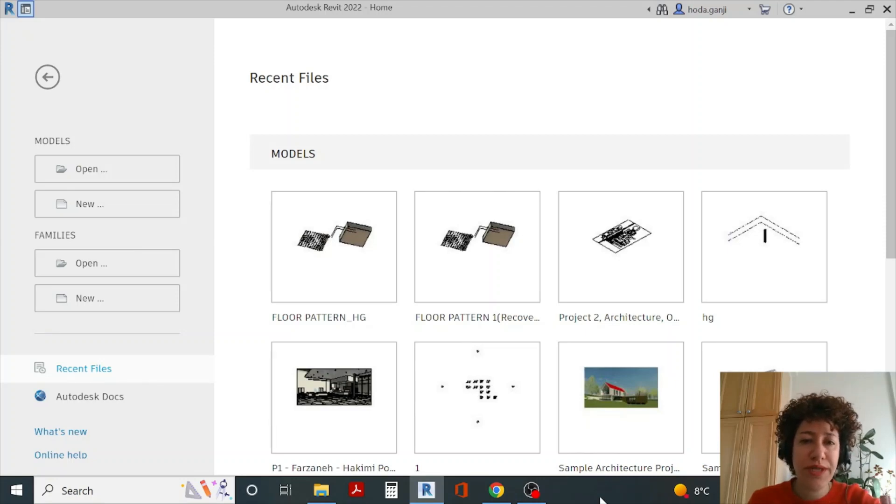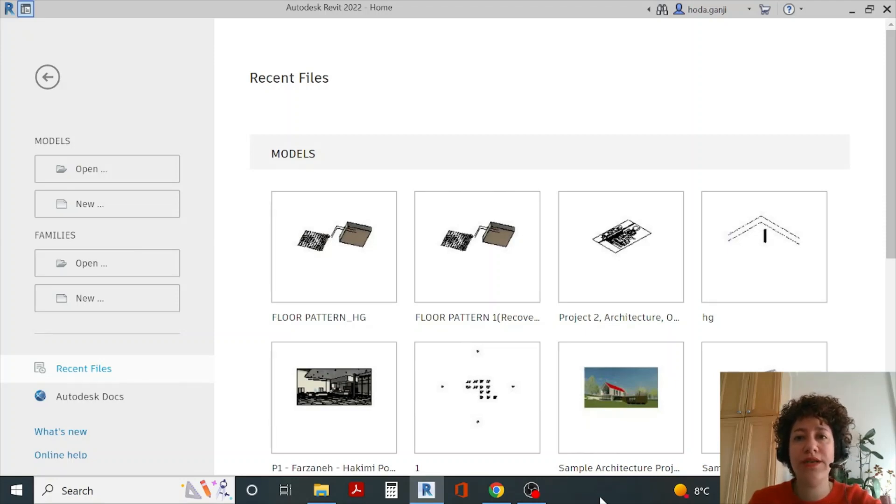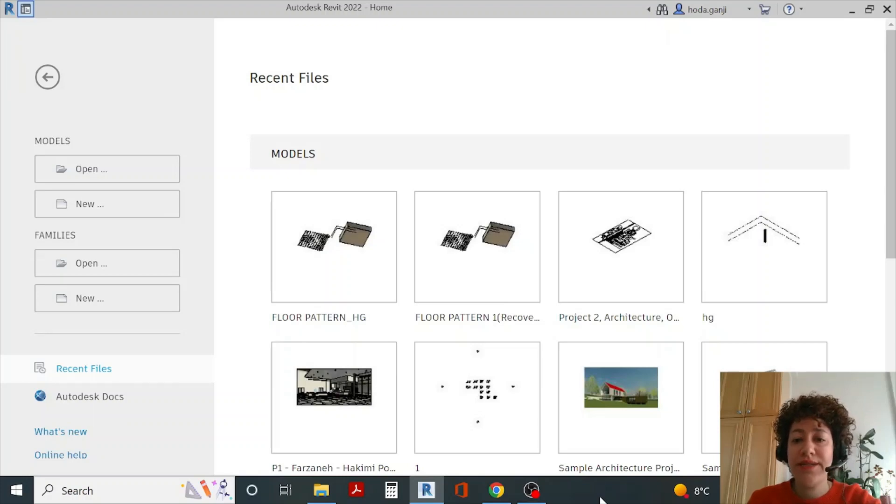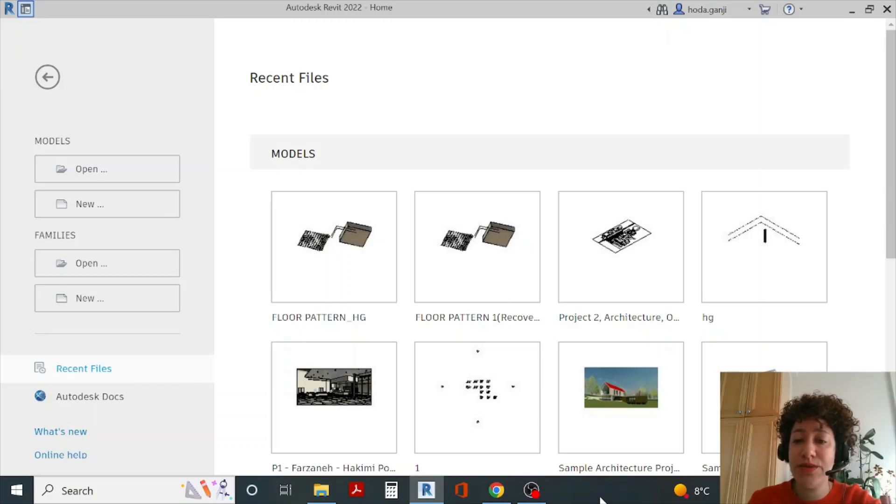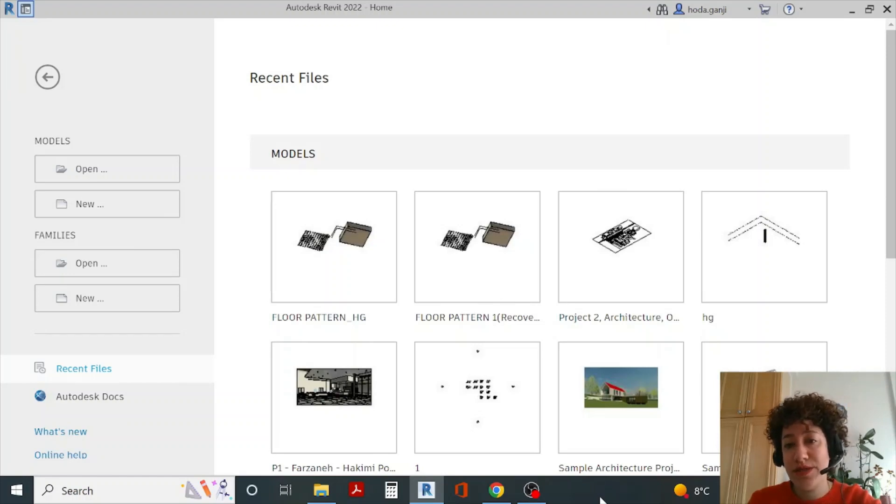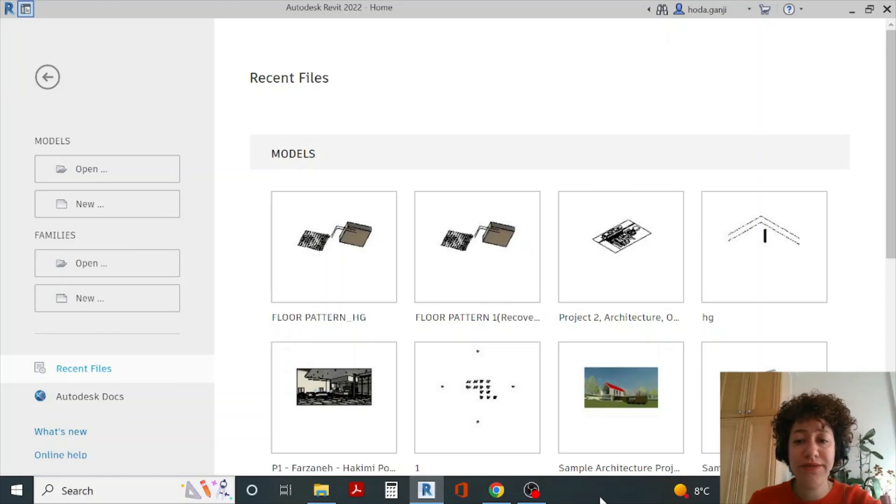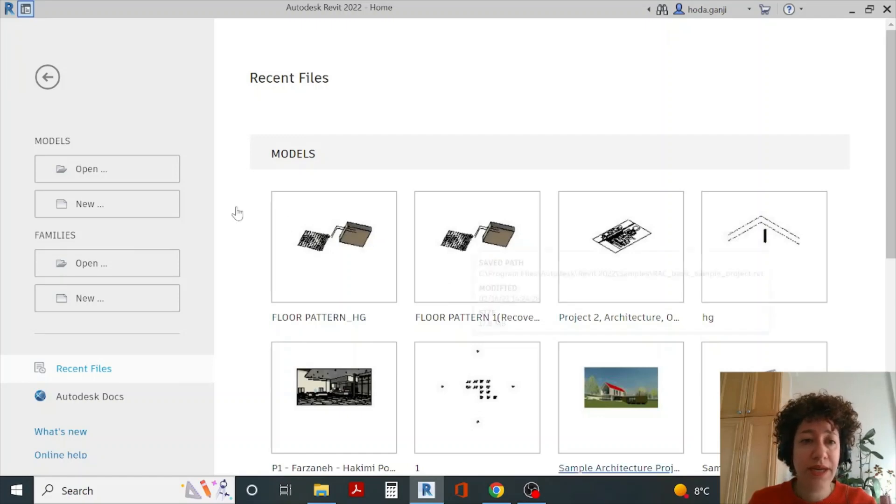Hello everyone, this is Hoda Ganji and in this video I'm going to show you how we can import objects from Dynamo into Revit. This is the first video I create in directive mode so you can actually see me on the bottom right. Feel free to let me know if that helps with your learning.